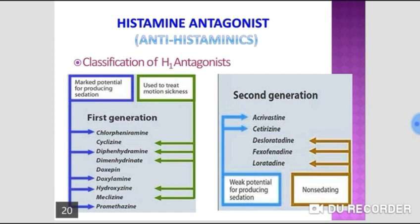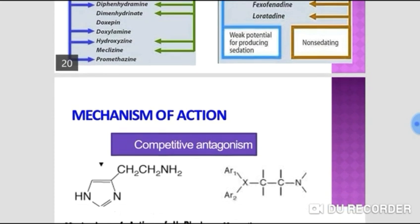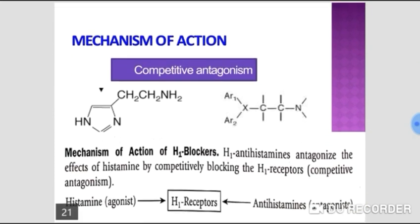Prophylaxis of migraine is required if attacks are frequent — more than 2-3 per month. Propranolol is the most commonly used drug for prophylaxis. Timolol, atenolol, metoprolol, and nadolol can also be used, but drugs with intrinsic sympathomimetic activity (ISA), such as pindolol, are ineffective. Calcium channel blockers like flunarizine, which also blocks sodium channels, are also effective.